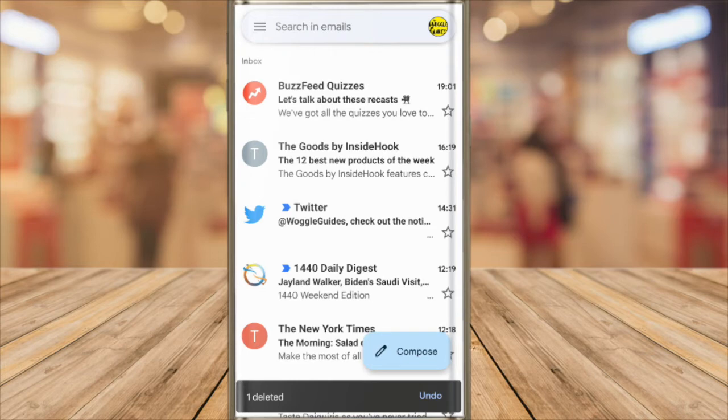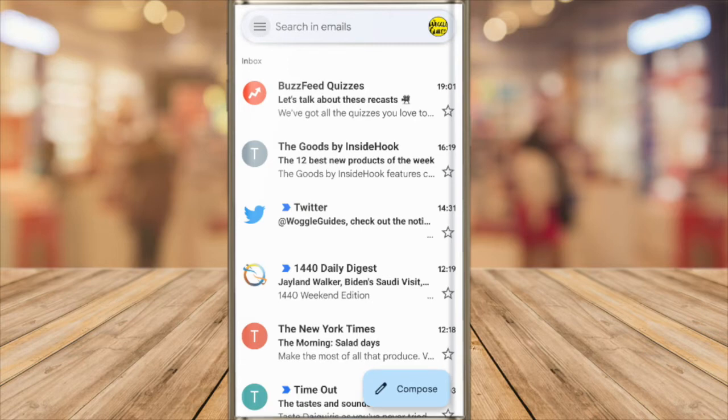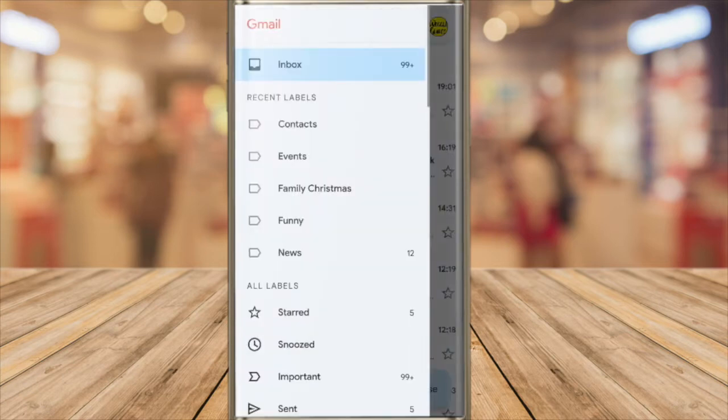Firstly I need to find the email in my trash folder. I can do this by clicking on the three lines or hamburger icon in the top left of the Gmail app. This opens the navigation drawer which lists all of the folders in Gmail.